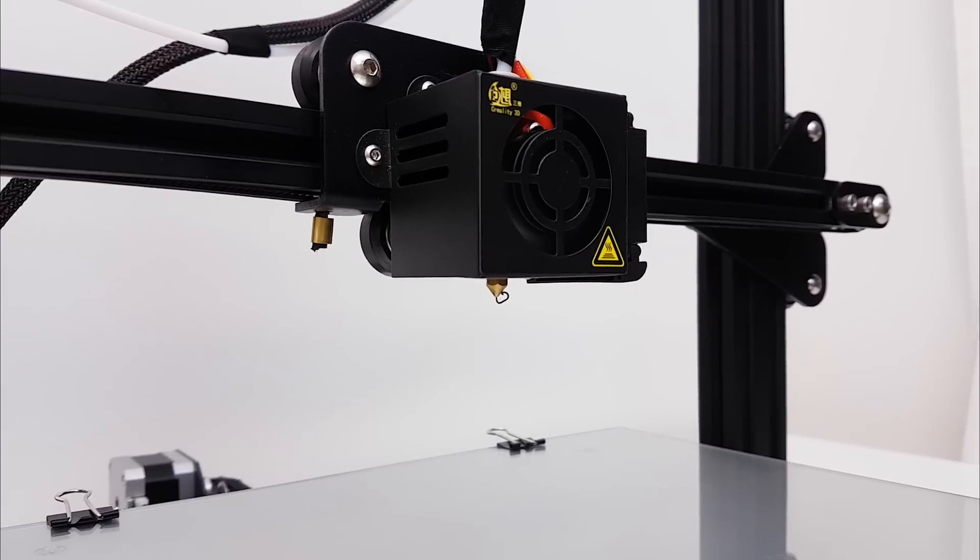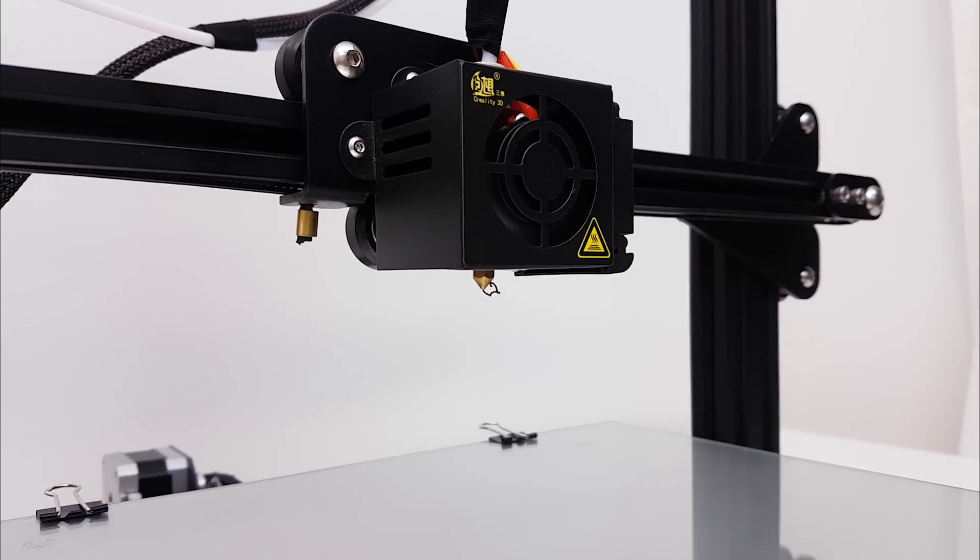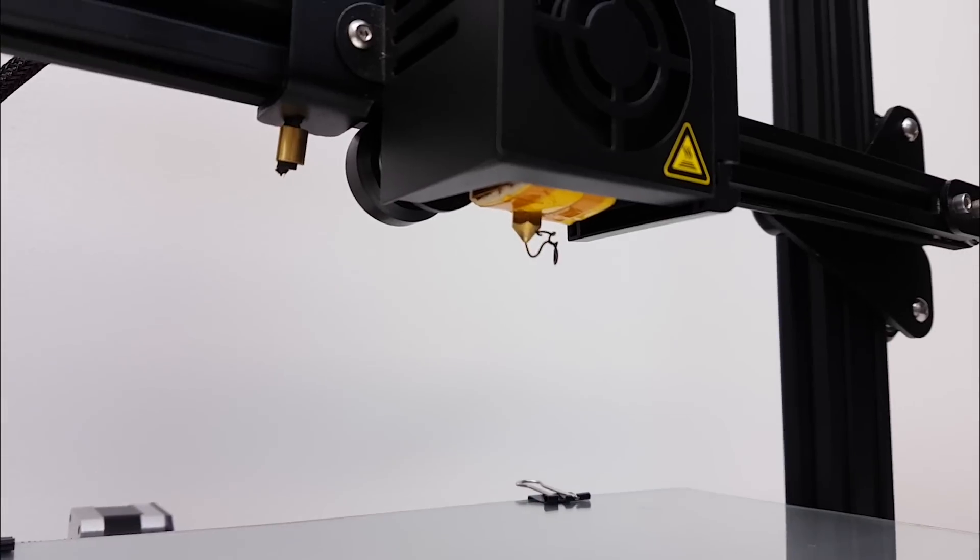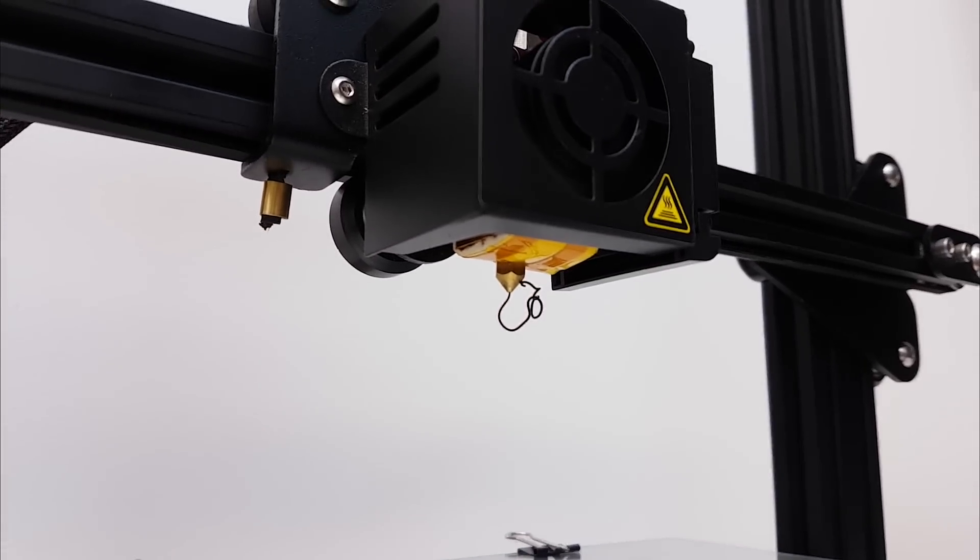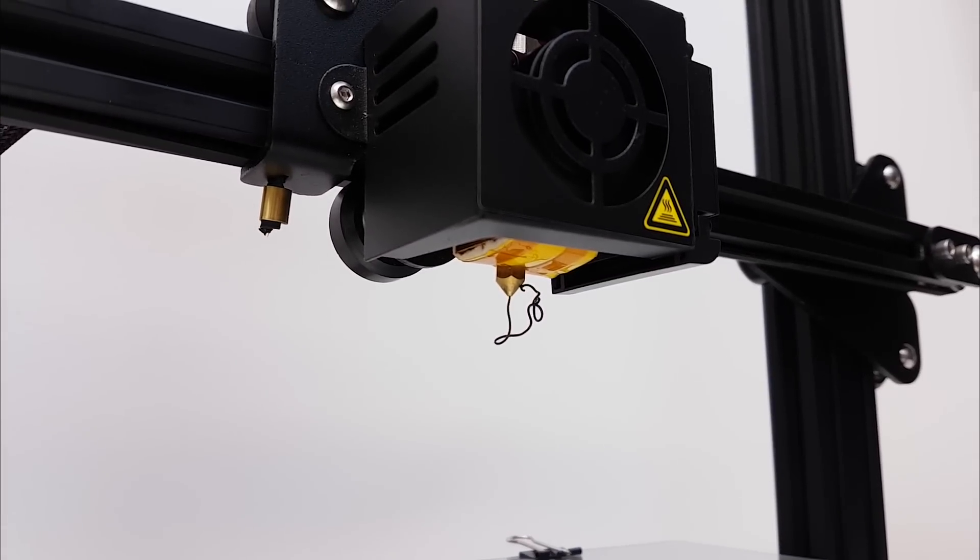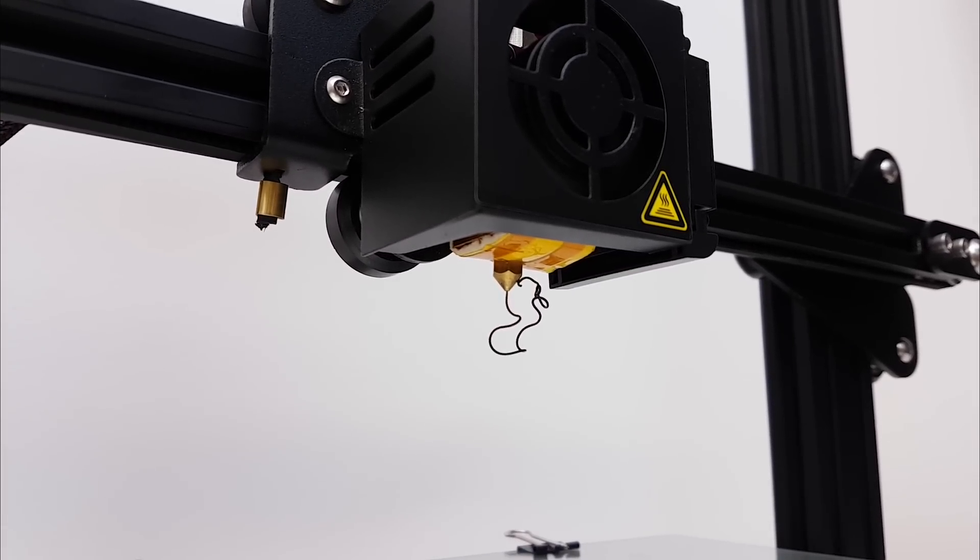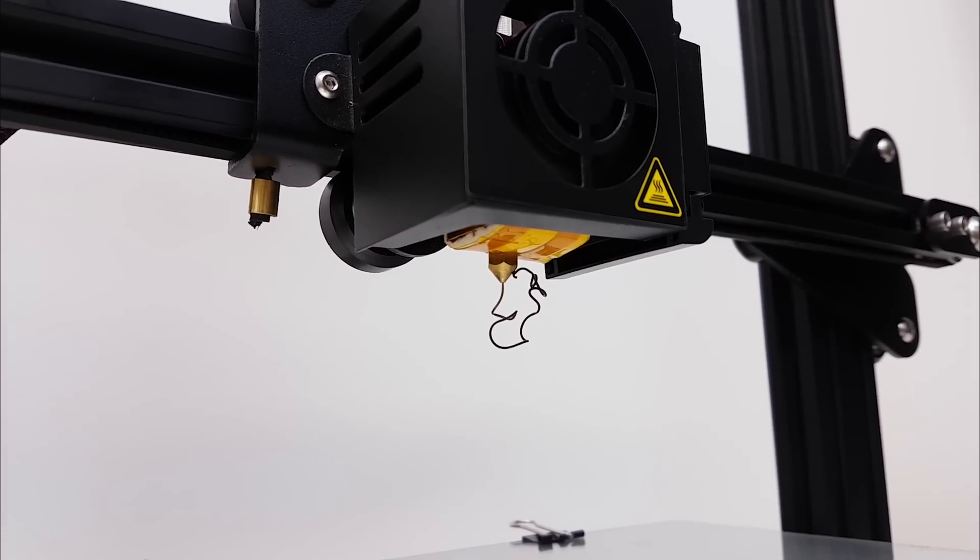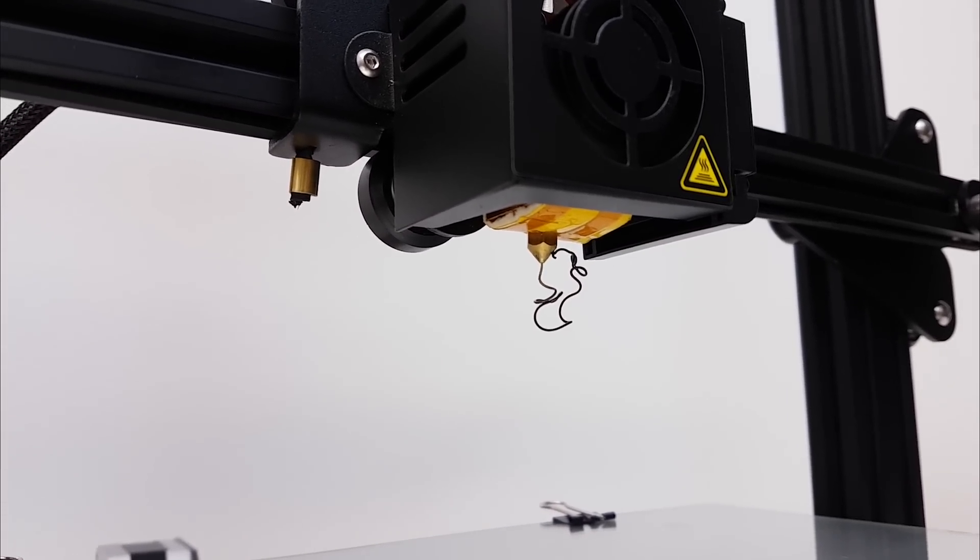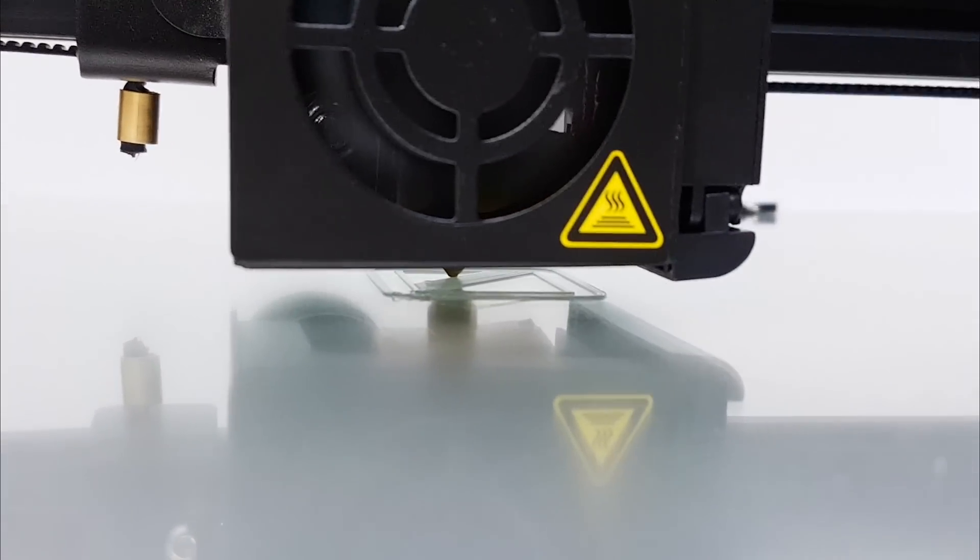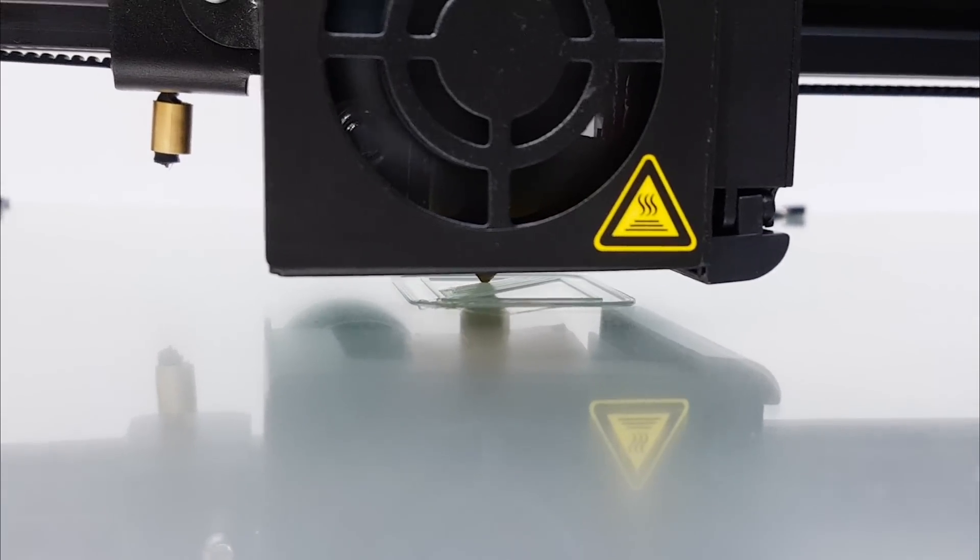Now, before the first test print, I heat up the printer and extrude the filament to clean up the nozzle from the factory test black PLA. When filament becomes white, I level the printer with A4 paper, load my G-code and start to print.